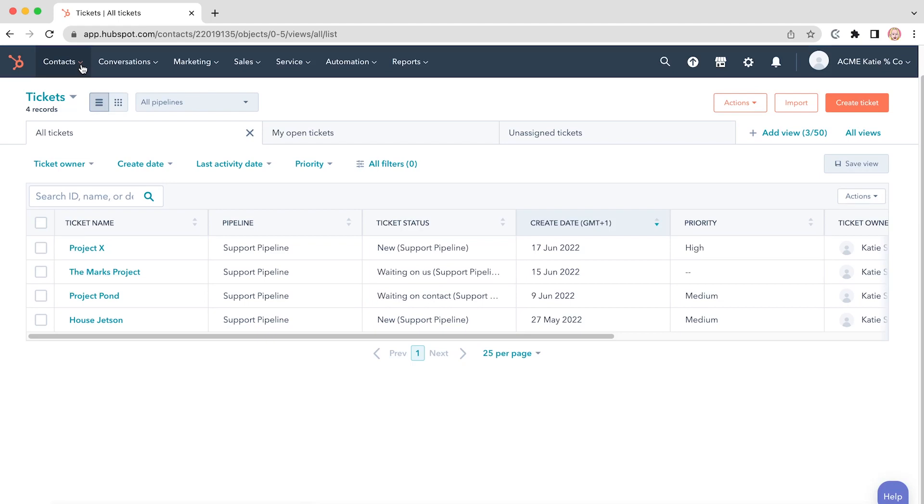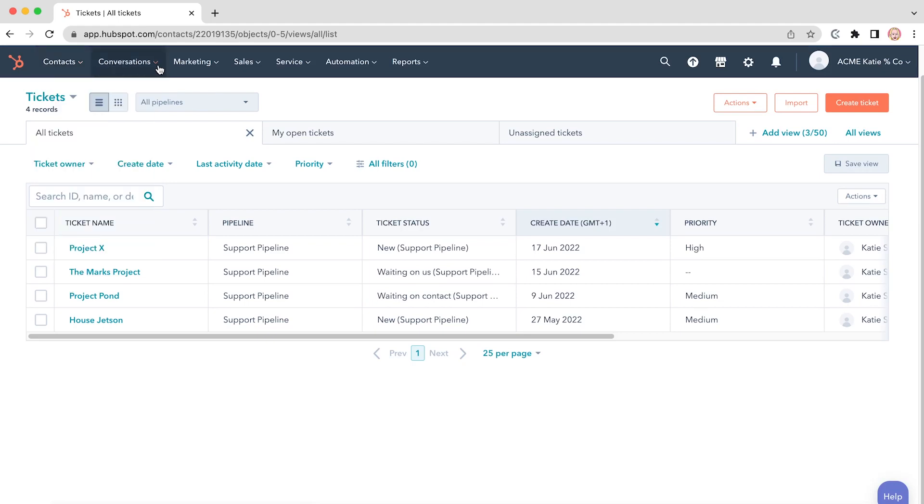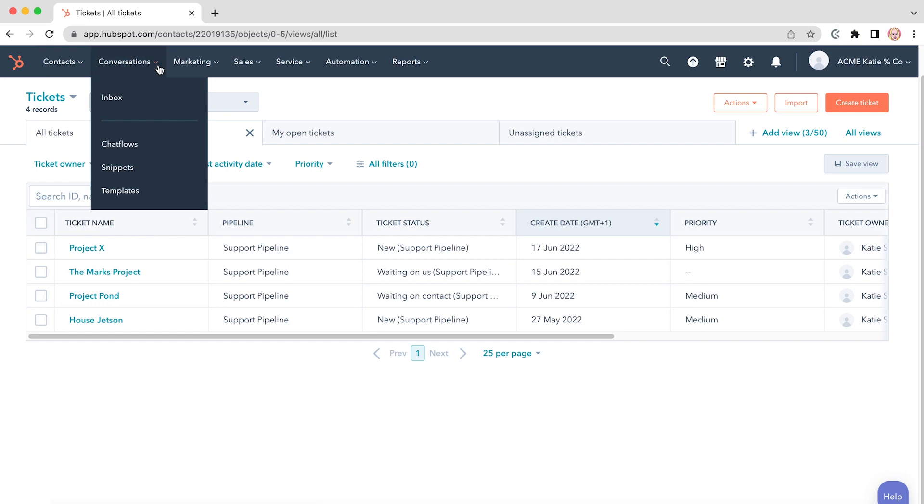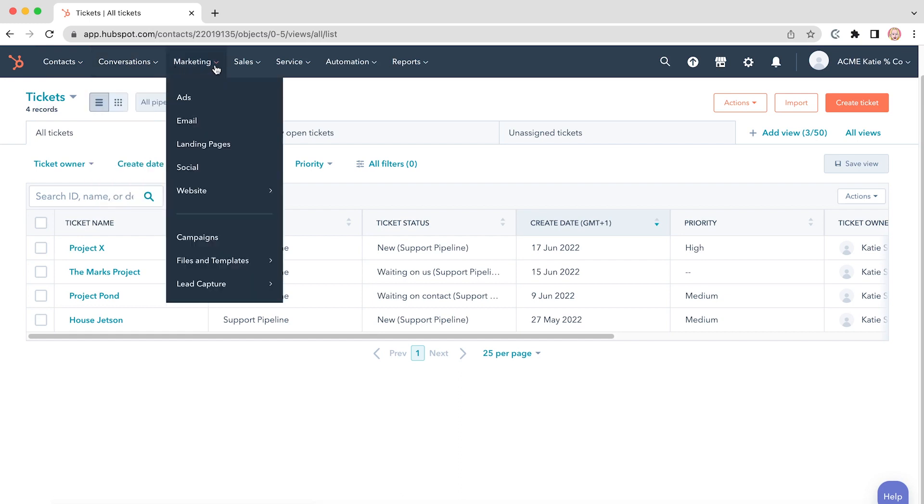HubSpot is great for attracting visitors and converting them to customers. When coupled with time tracking, your results can really skyrocket.